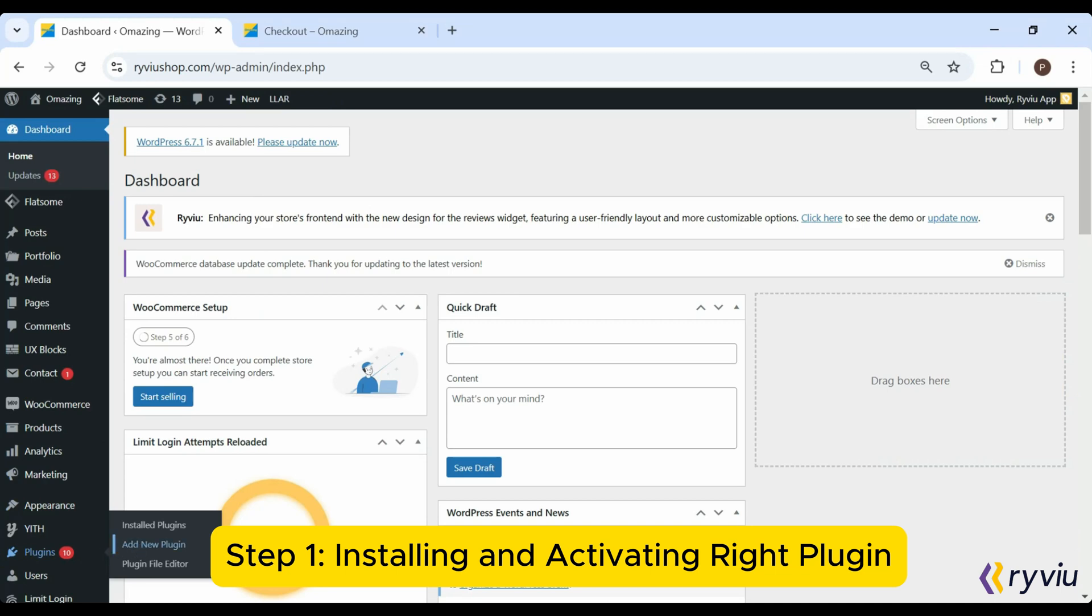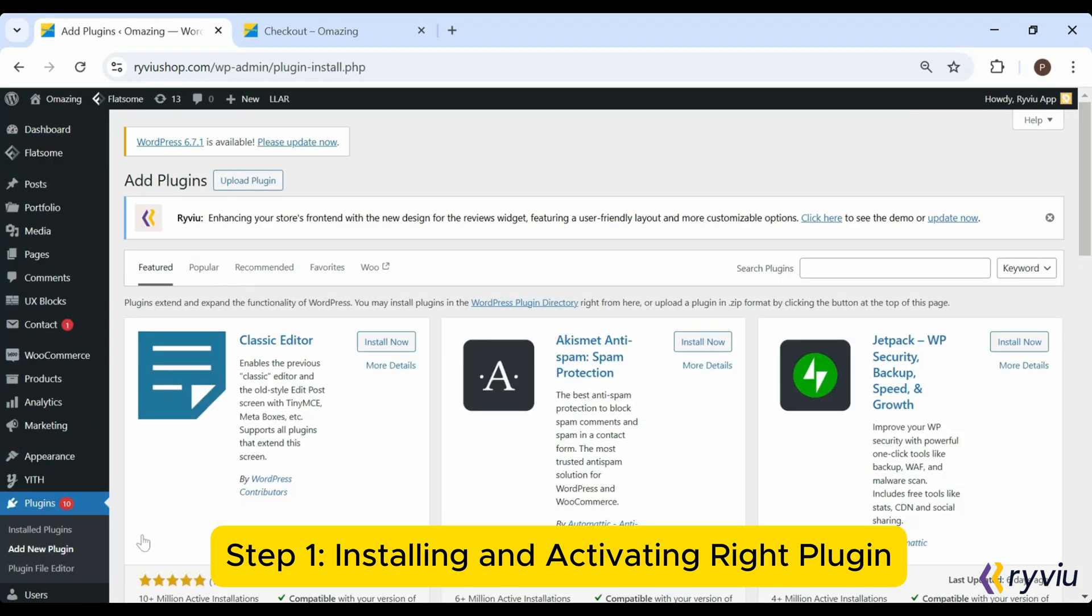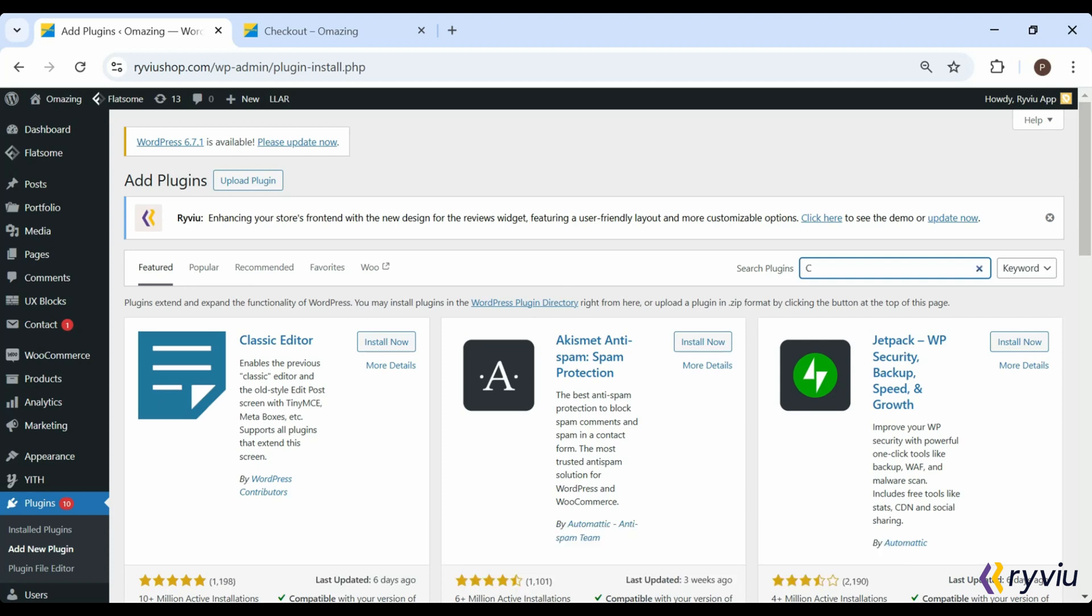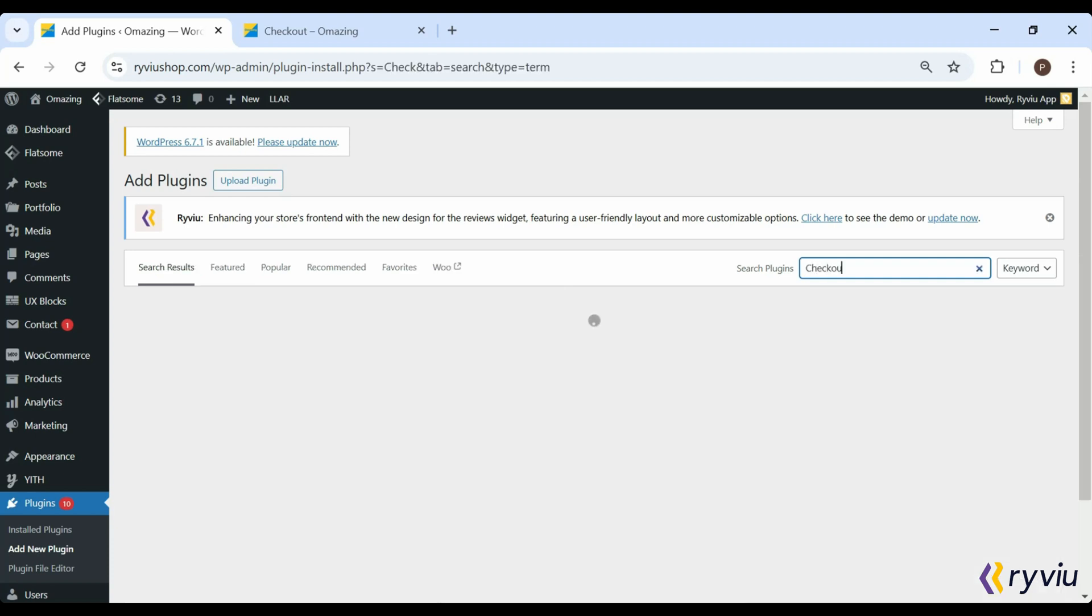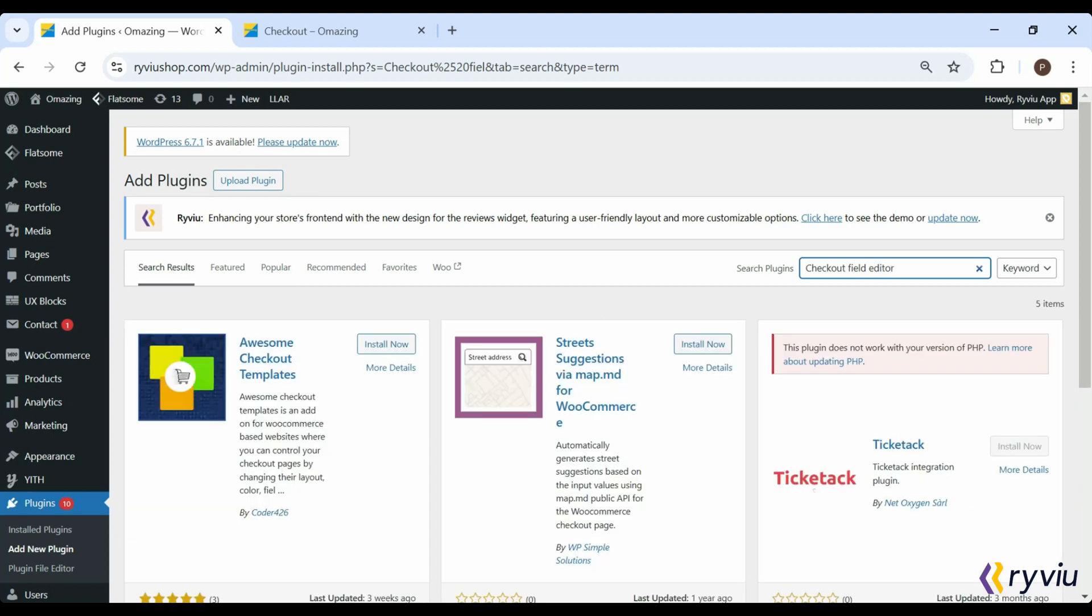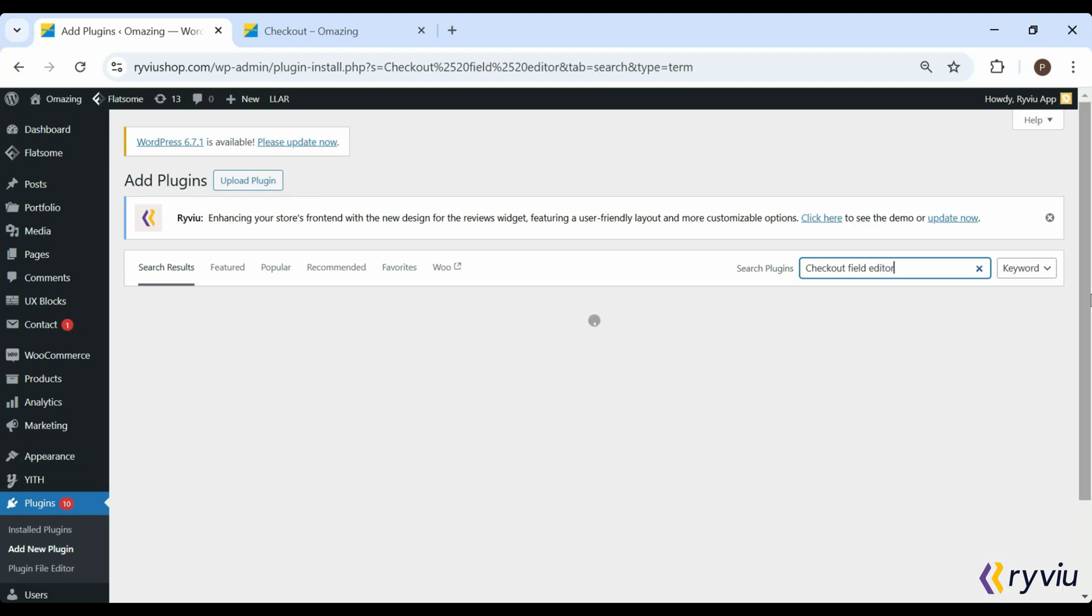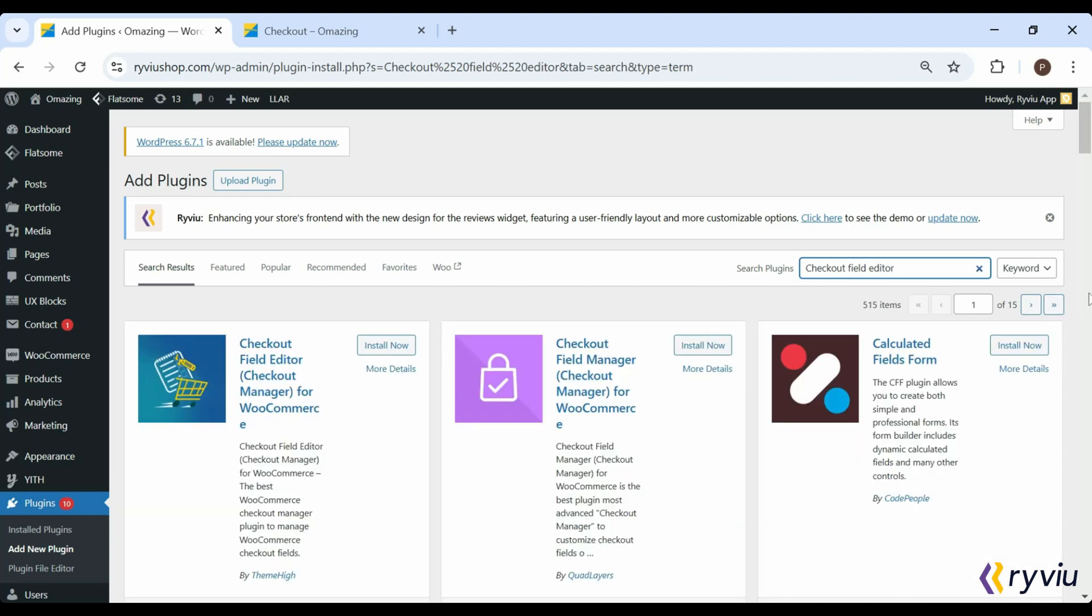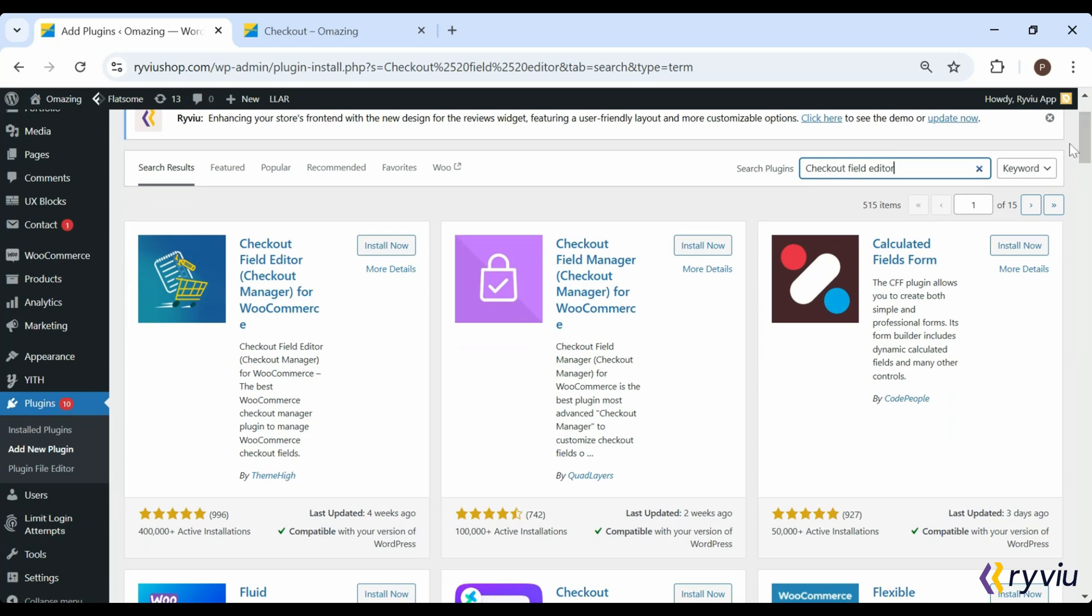Step 1: Installing and Activating the Plugin. To get started, you'll need a plugin. Head to your WordPress dashboard, go to Plugins, then select Add New. Next, search for Checkout Field Editor. Some popular options are Checkout Field Editor for WooCommerce and WooCommerce Checkout Manager. For this tutorial, we'll use the Checkout Field Editor for WooCommerce. Click Install Now, then hit Activate.